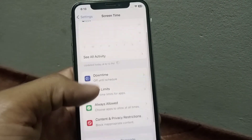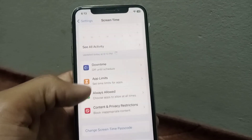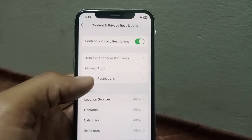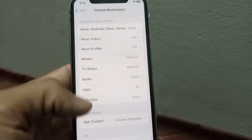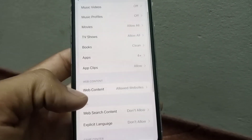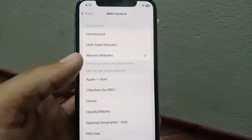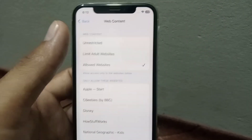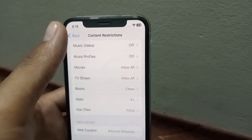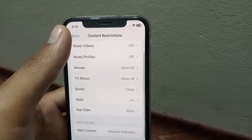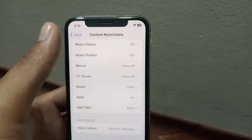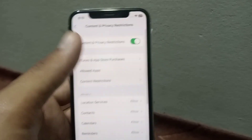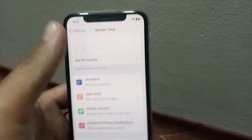Go back and tap on the Content and Privacy Restrictions section. Content restrictions must be turned on. Tap on it and make sure Allowed Websites is also enabled.